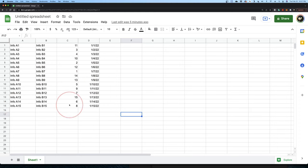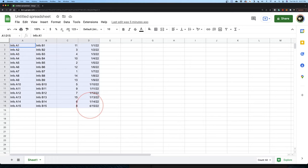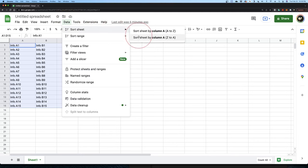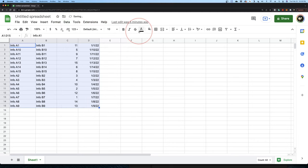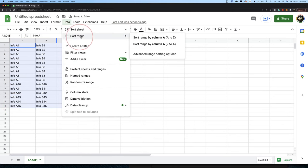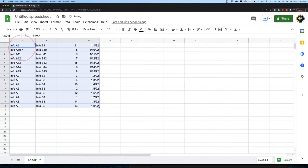First, select all the data by left clicking on the first cell and then dragging to the last. Next, choose data from the toolbar. Now if we hover over Sort Sheet and then choose either A to Z or Z to A, you'll see that it sorts our A column. And if we choose Sort Range and then choose A to Z, it'll do the same thing again.